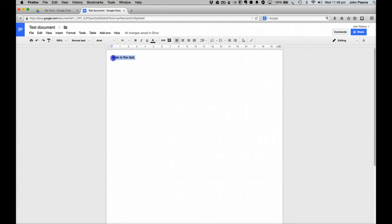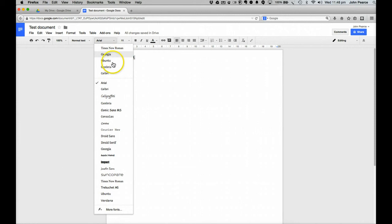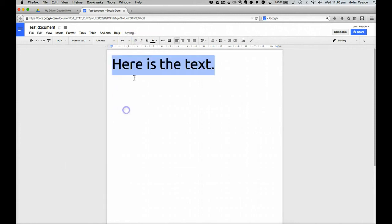Now, of course, if we wish to, we can modify that text by going in here. We can change it using the various heading formats and other bits and pieces or we can come in here and we can change it. So we might change it to Ubuntu. We can change the size of the font there like so.